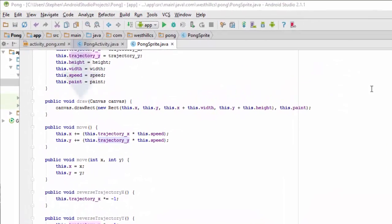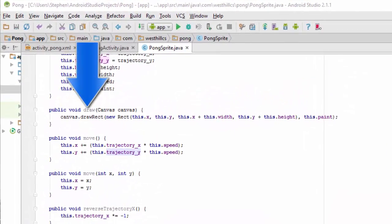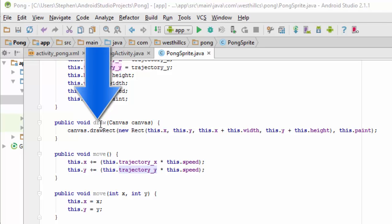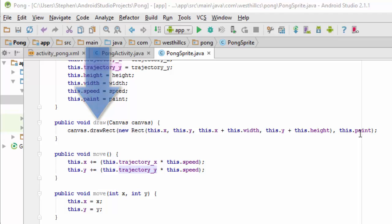Since both the sprites in this game are going to be rectangles, we can use a single draw method with the rectangle defined, and the rectangle is defined on this space with the top left corner and the bottom right corner. This defines the color for the rectangle.